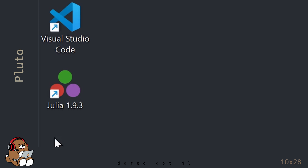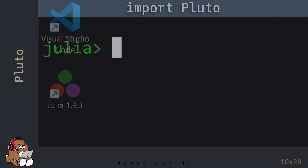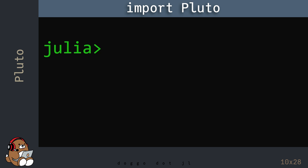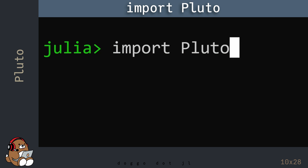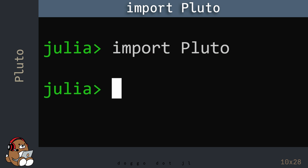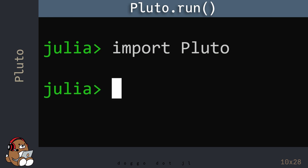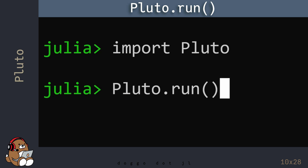Exit the REPL by hitting Ctrl-D, then re-launch the Julia REPL. In the REPL, type in Import Pluto, then type in Pluto.run. Be sure to include the parentheses.